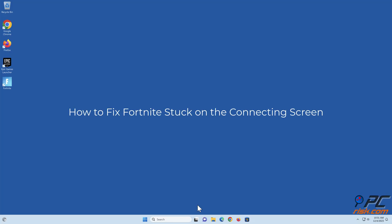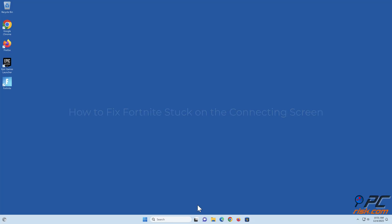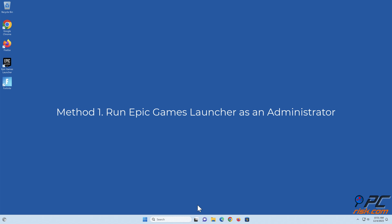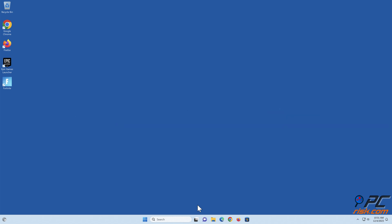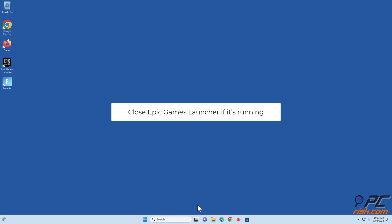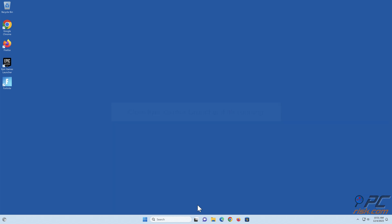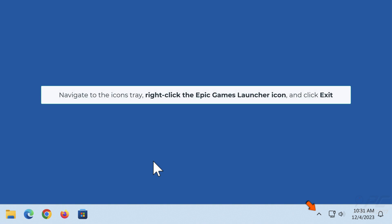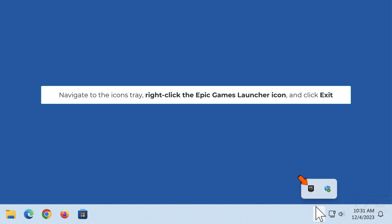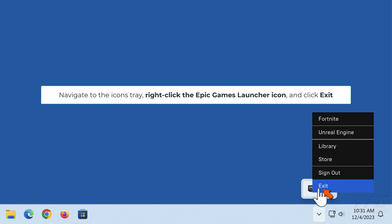How to fix Fortnite stuck on the connecting screen. Method one: run Epic Games Launcher as an administrator. Close Epic Games Launcher if it's running. Navigate to the icons tray, right-click the Epic Games Launcher icon, and click Exit.